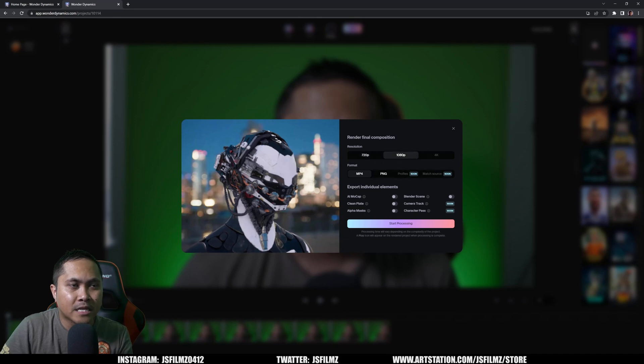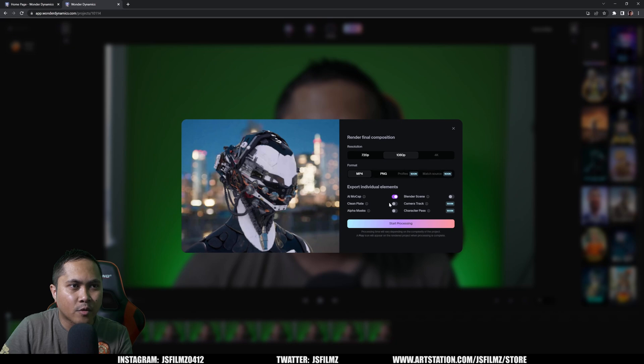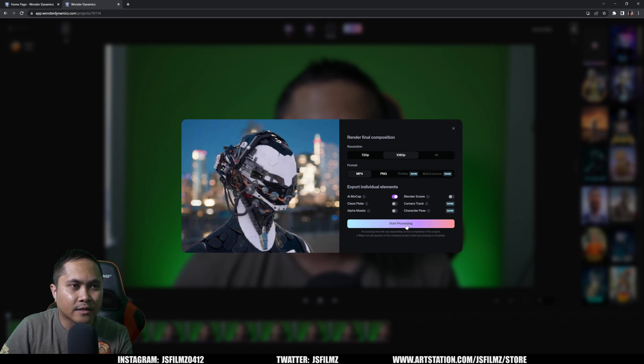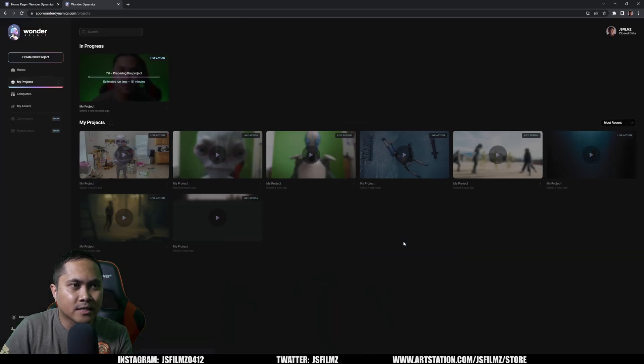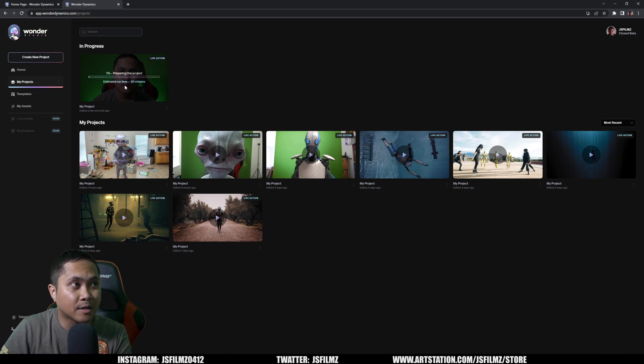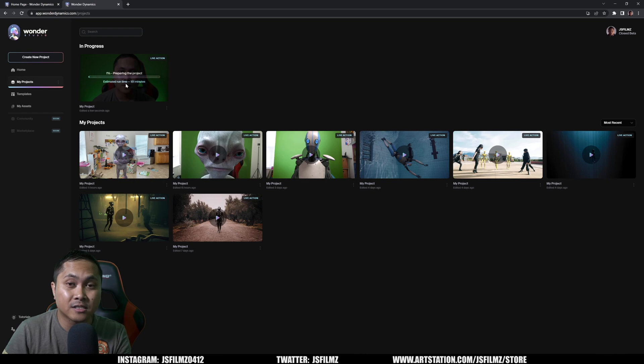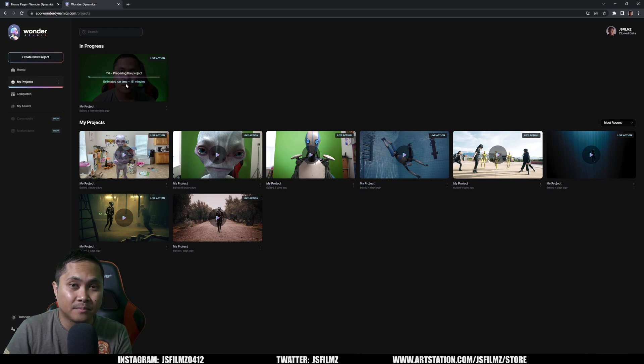I'm going to do 1080p and I'll just export the AI mocap for now. Again, we don't have the camera tracking yet, so that's okay. And then click on start processing. So as you can see right here, this is going to process estimated runtime, 151 minutes. So what I'll do is I'll pause this video for now and I'll be right back.